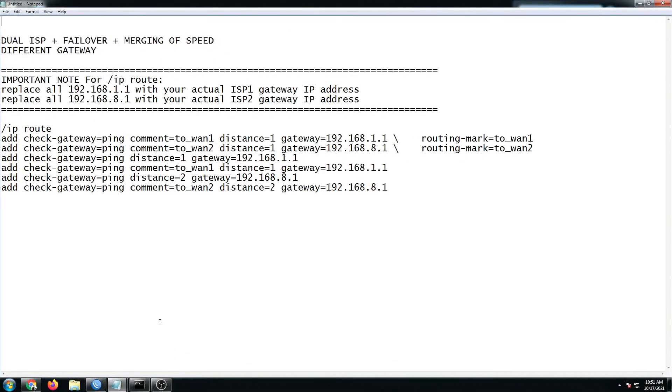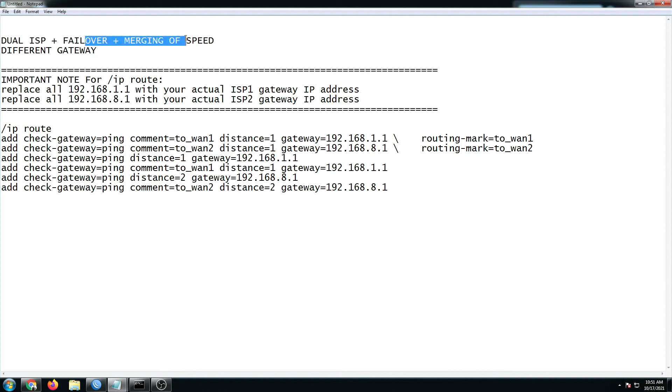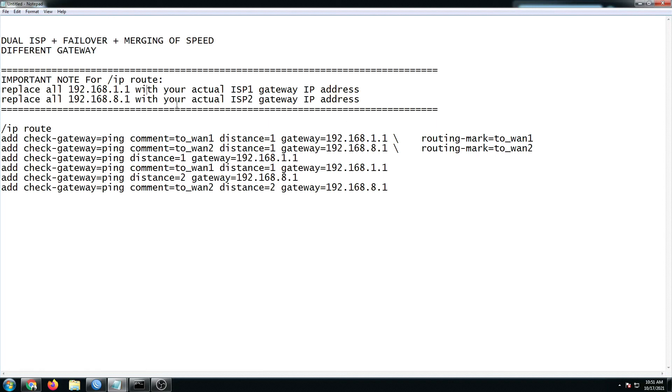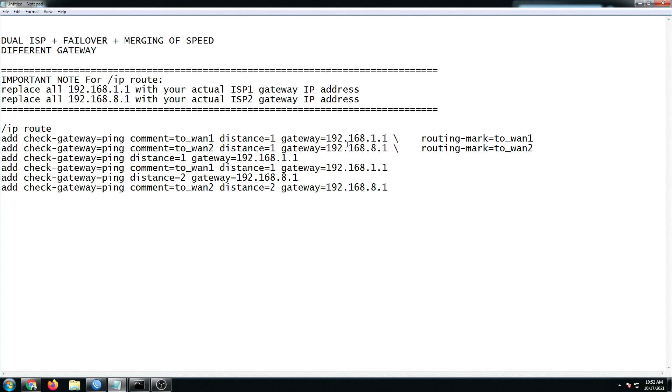Hi guys, good morning! I'm back again and for this special tutorial, I made this video for those people who are asking what if our routers have the same gateway. On my previous dual ISP plus failover with merging of speed, different gateway. As you can still remember, my ISP1 IP address gateway was 192.168.1.1, that was my globe fiber, while my ISP2 gateway was 192.168.8.1 with the globe at home Wi-Fi. Now what about if you have the same gateway, let's say both of your internet are globe or PLDT with the same gateway? Very identical routers.